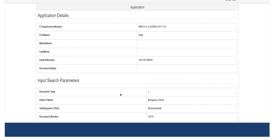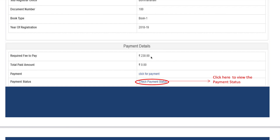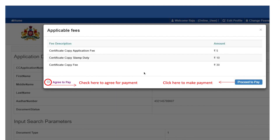You can scroll down to download the payment details. Payment required fees to pay — two or three rupees to pay. You can click for payment and click the payment link. You can pay through UPI, credit card, or net banking. Once you have completed the payment, you can check for payment status.